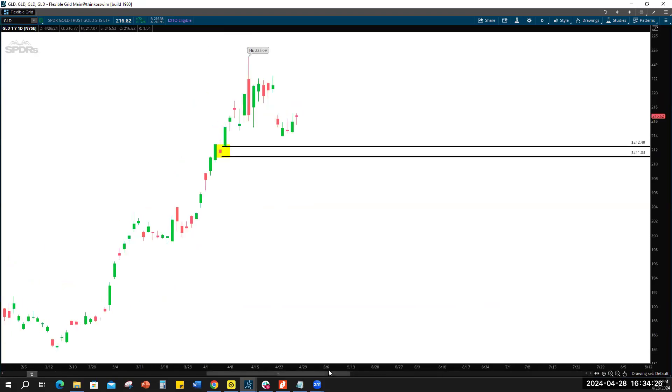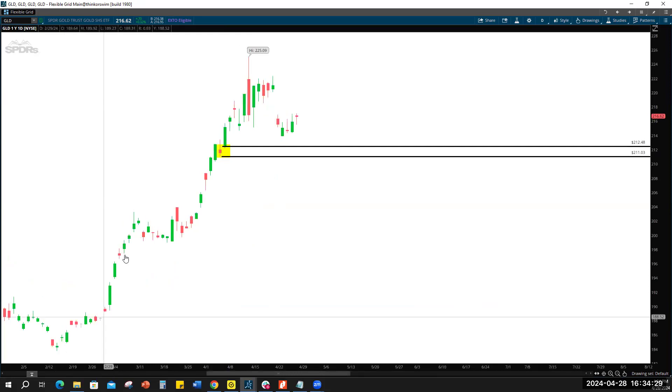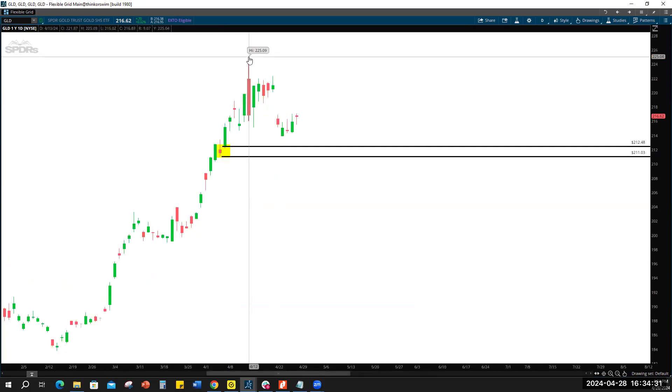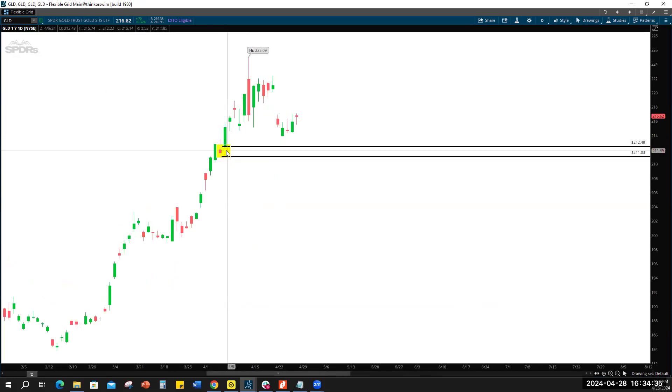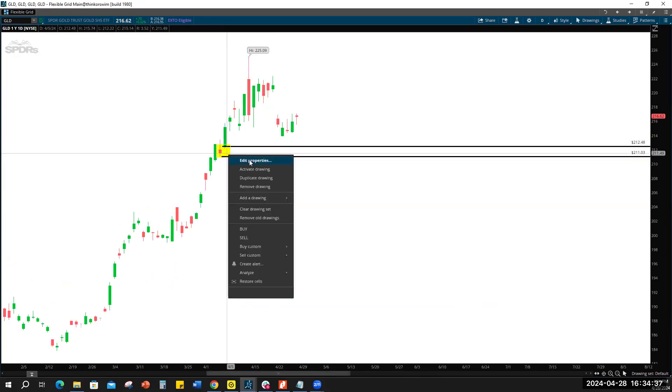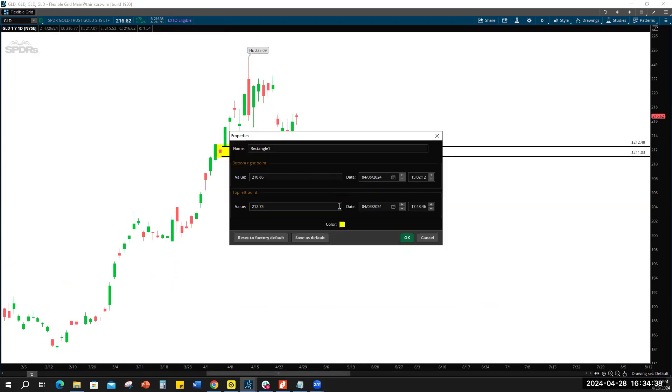This is what it is. I did identify this last week. We've had a nice run up since February, obviously with a high at 225. We're sitting just above this demand zone here.